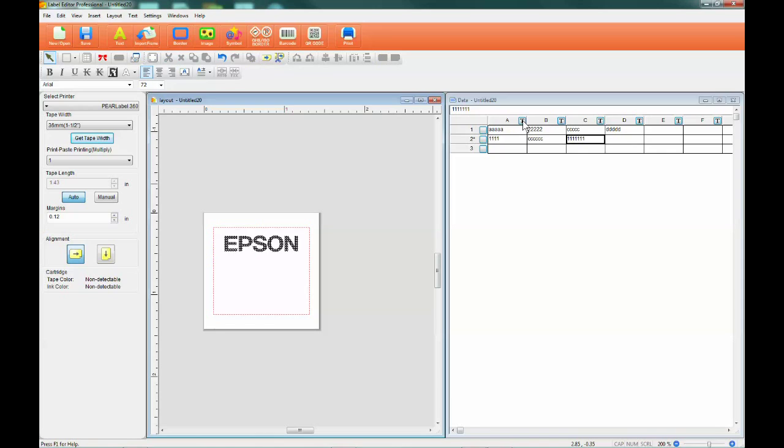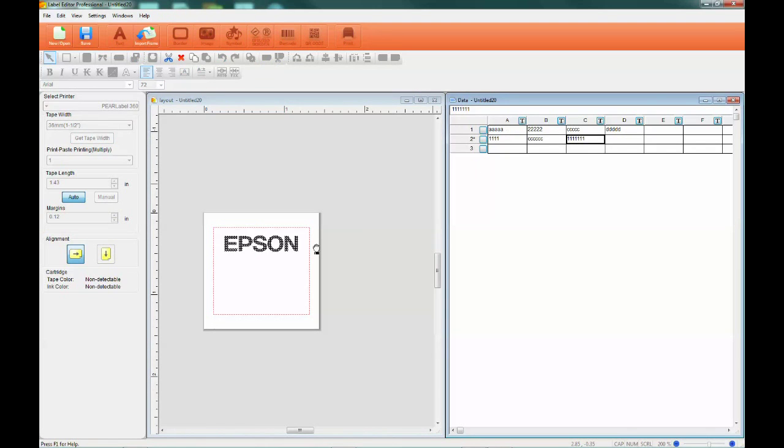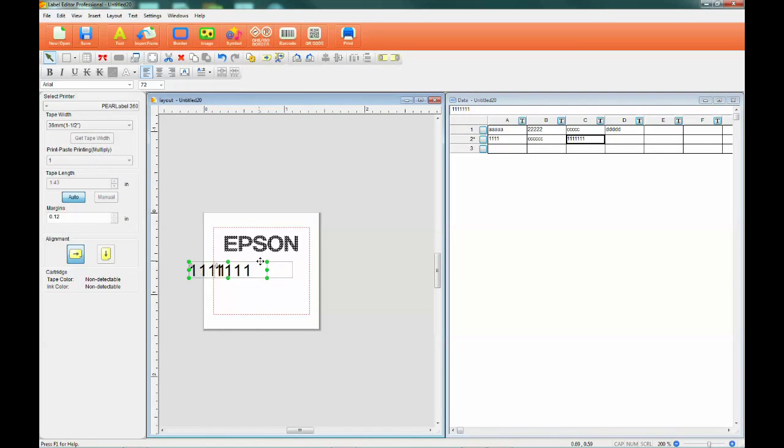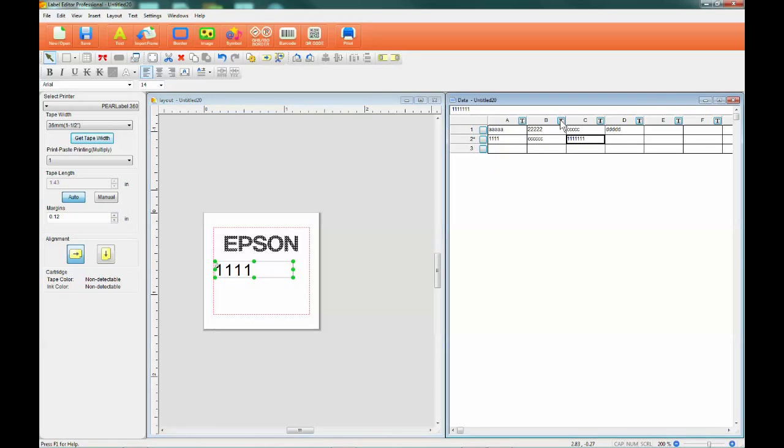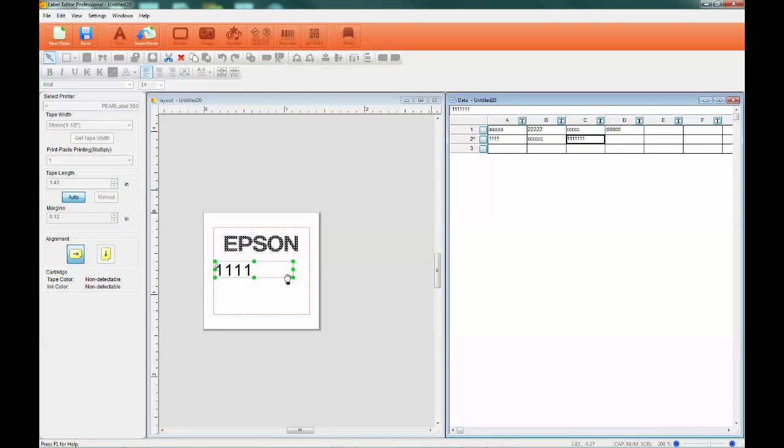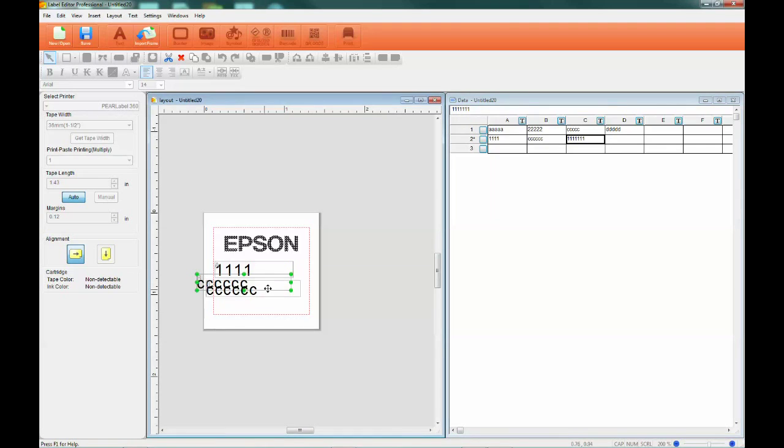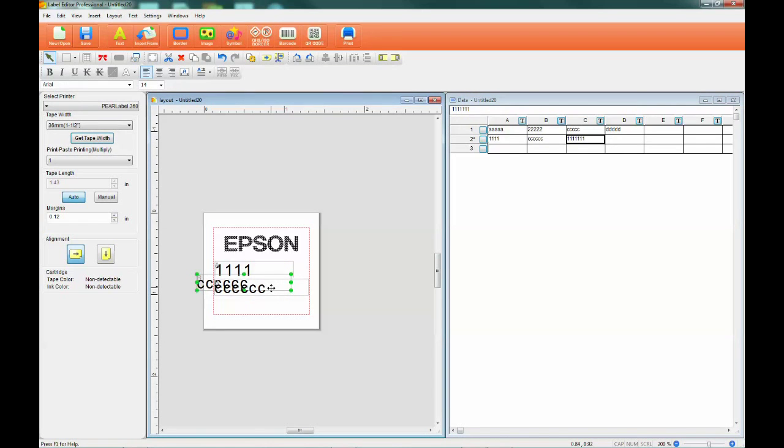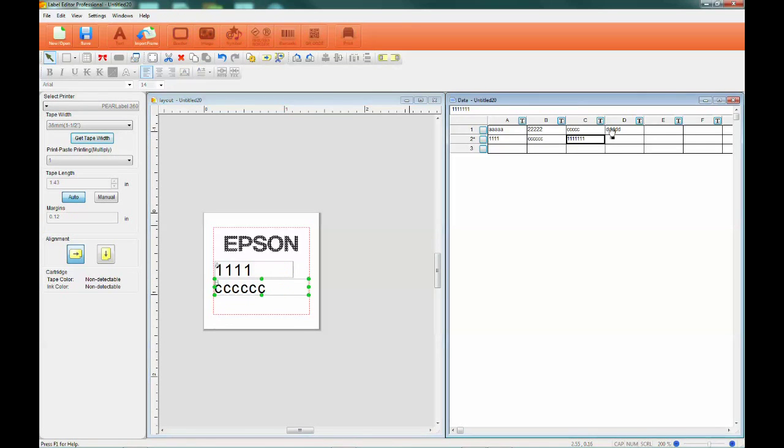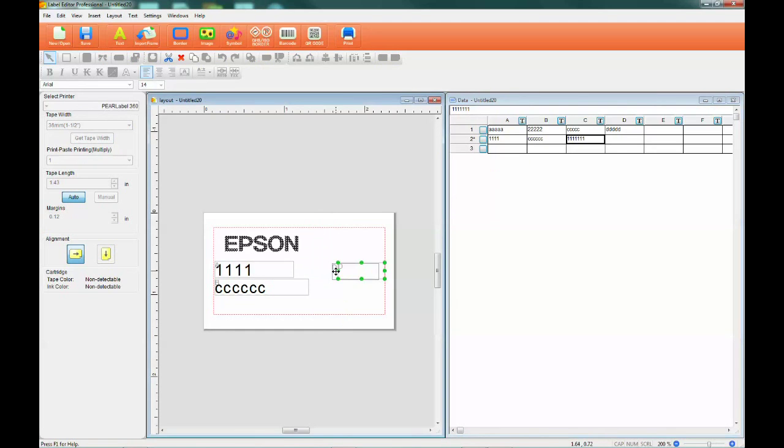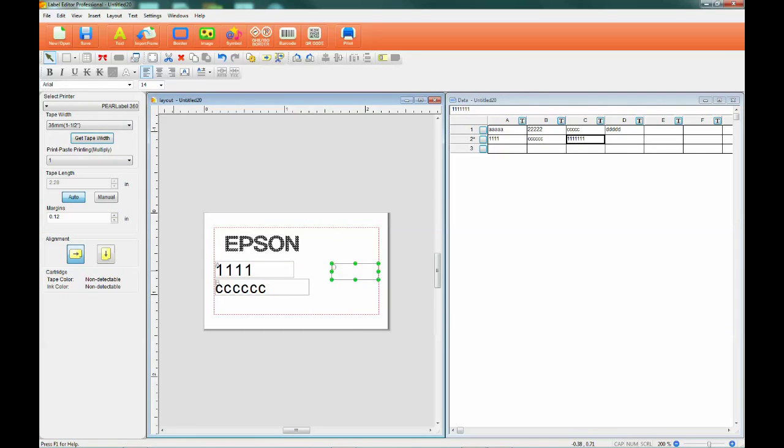When you are satisfied with the layout, adding your spreadsheet data to the label is a simple click and drag operation. Select a column of information, hold down the left click button on your mouse, and grab the T in the upper right corner of the column. Then drag it to the approximate area you want it to be located on the label.